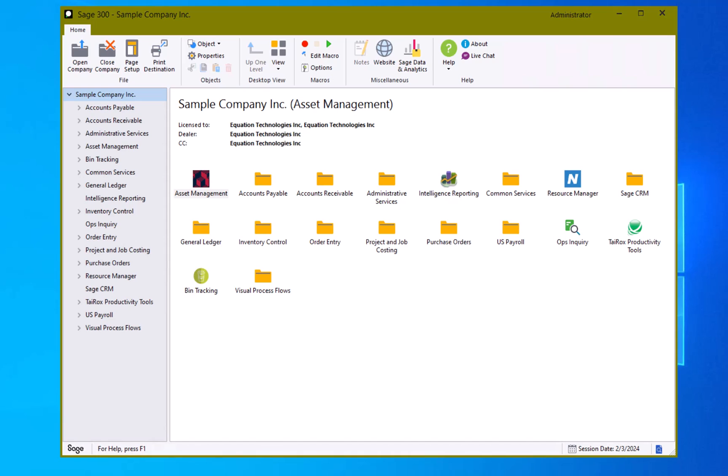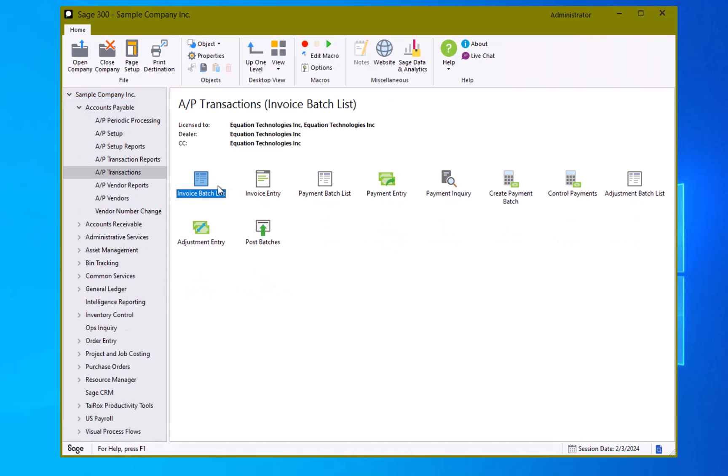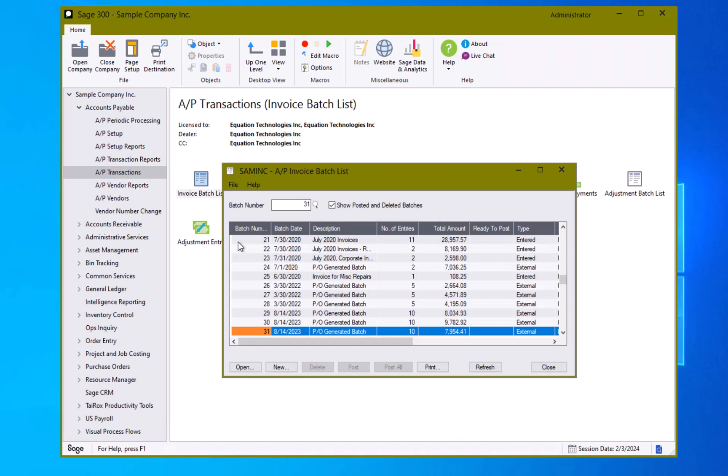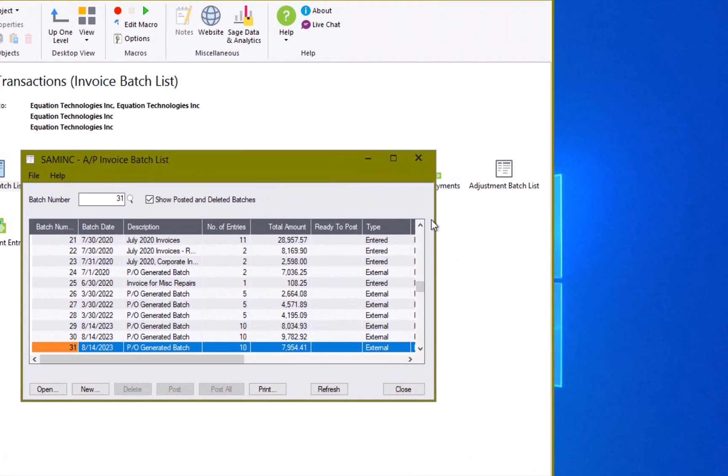Hello and welcome to the Sage 300 training video. Our topic today is going to be accounts payable invoices. To start, let's go to the accounts payable module AP transactions. We can either start in the invoice batch list or directly in invoice entry. Let's start and take a look at the invoice batch list.